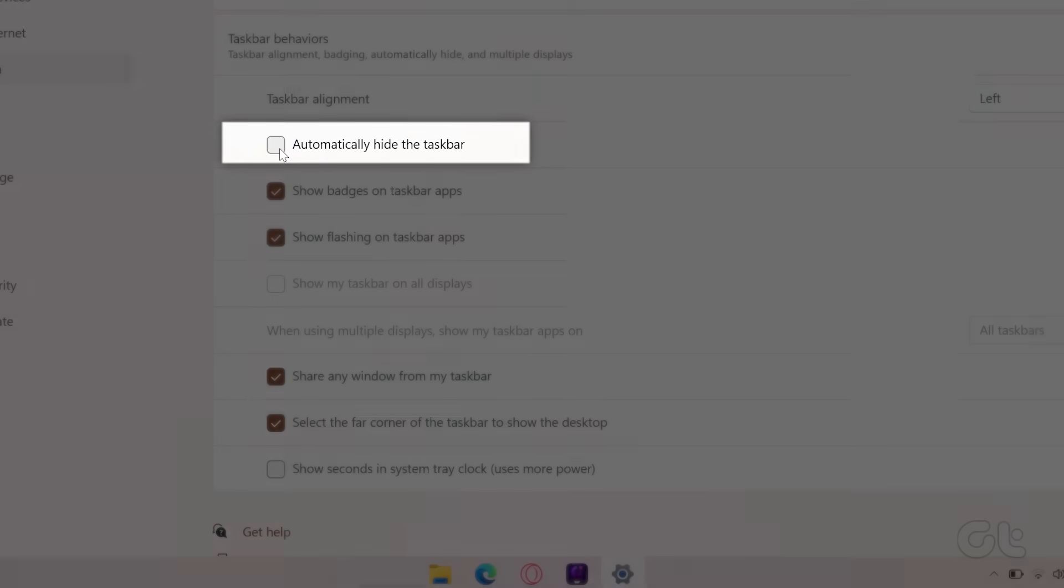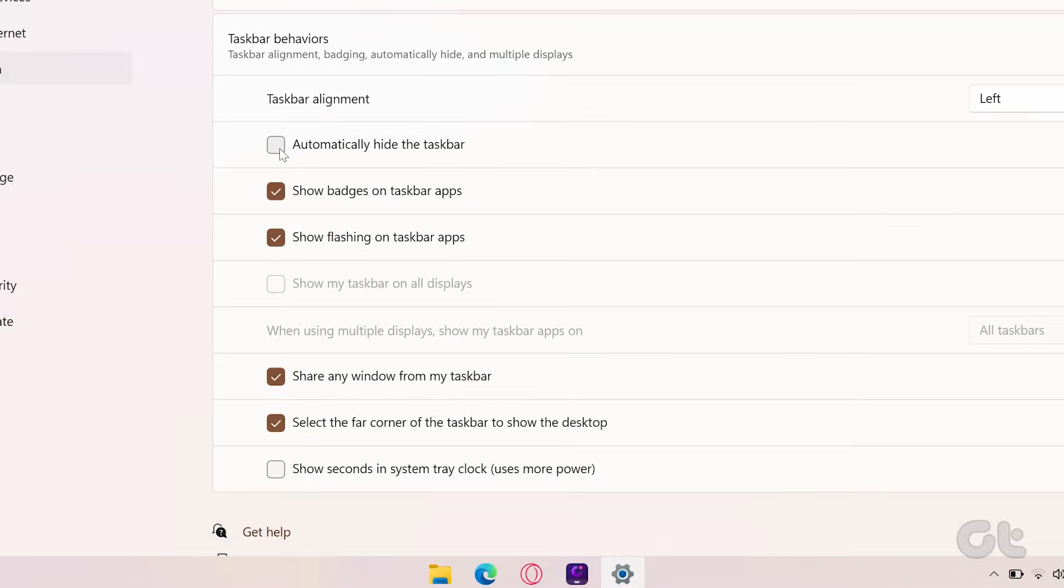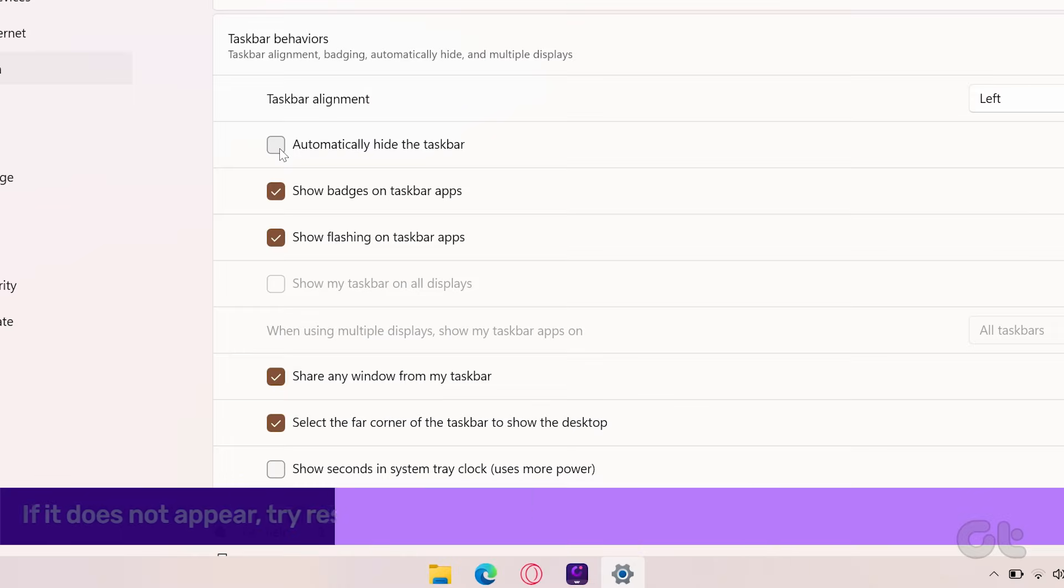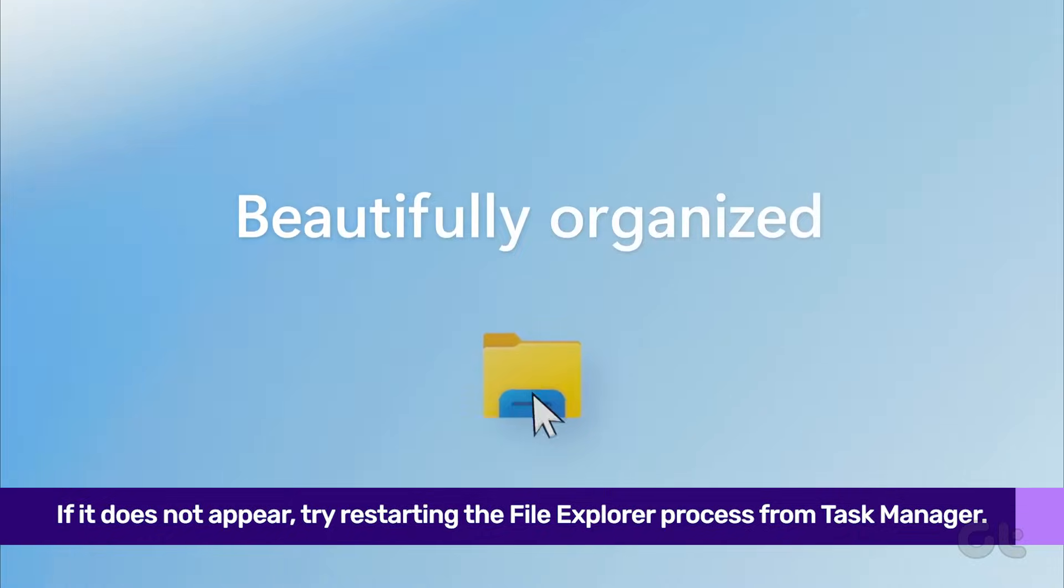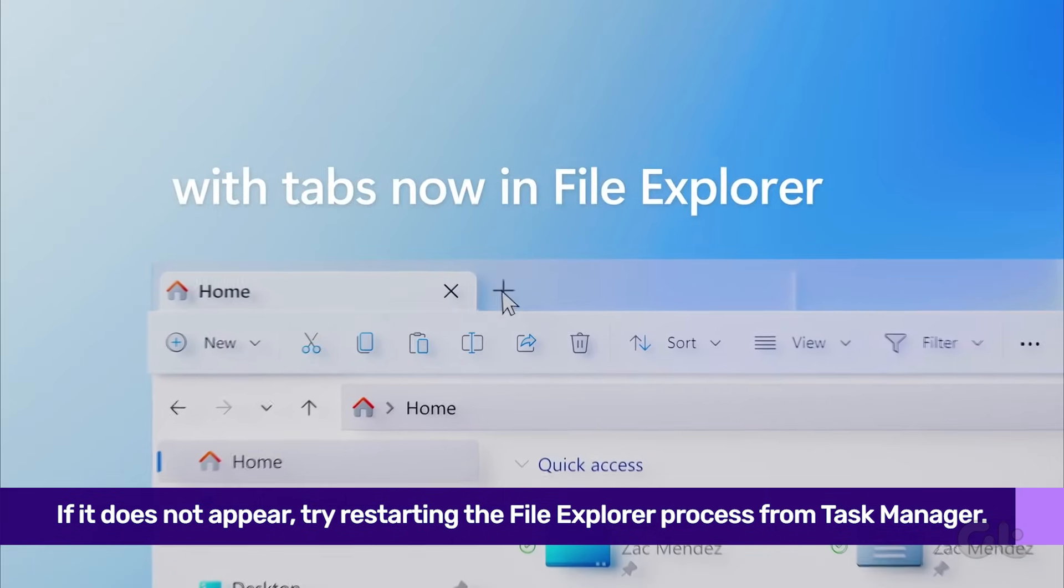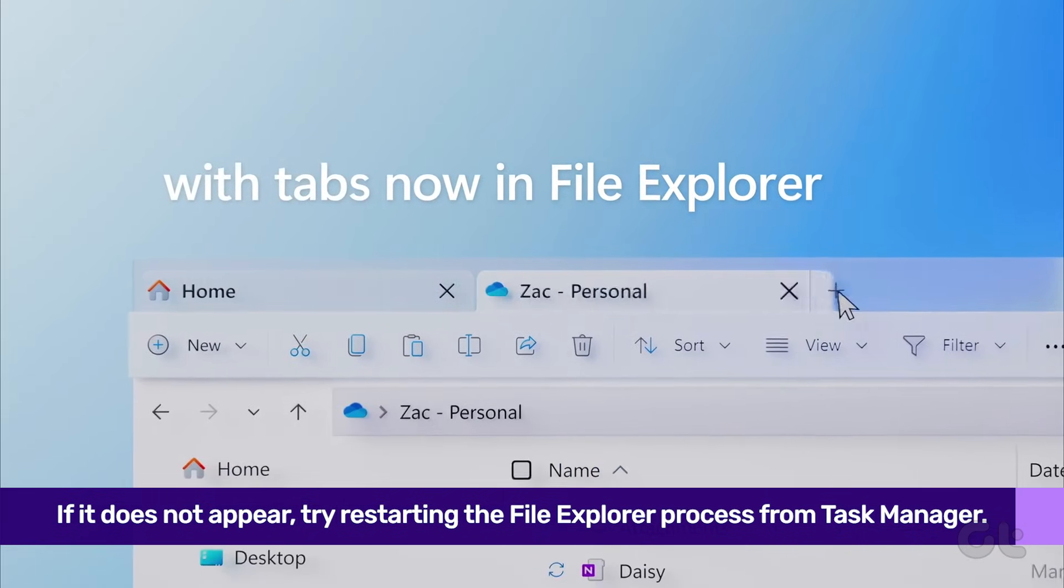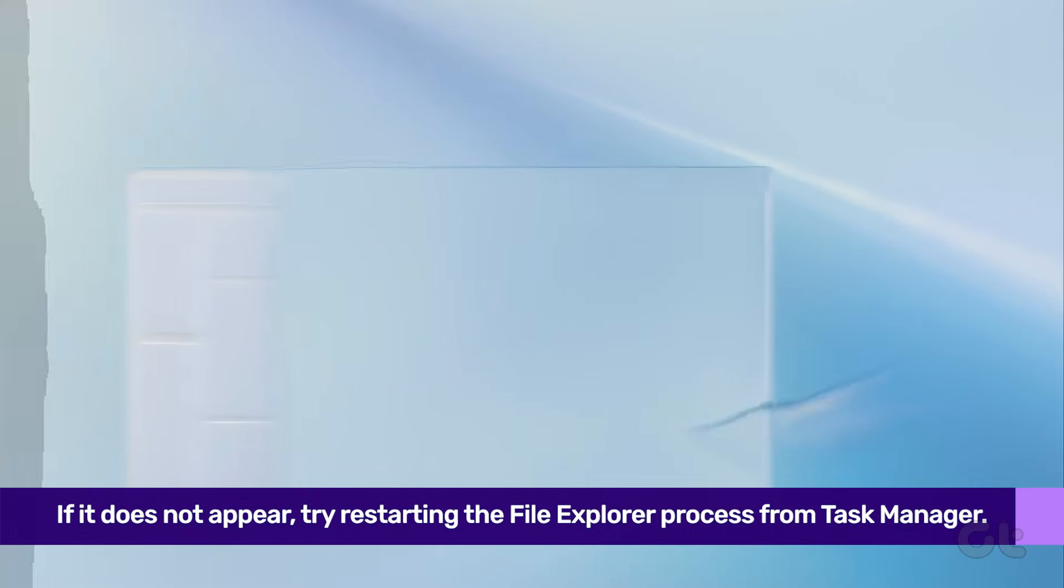If the taskbar does not appear even after unhiding it, you can try restarting the File Explorer process on Windows 11.